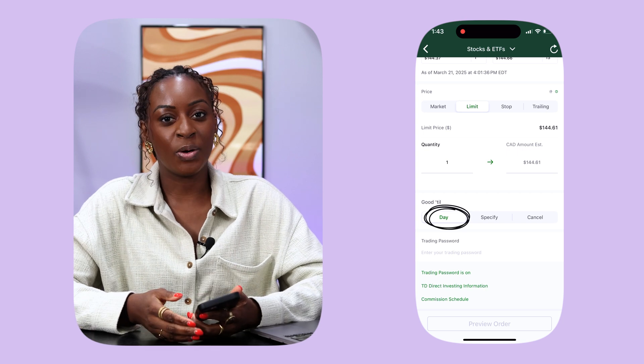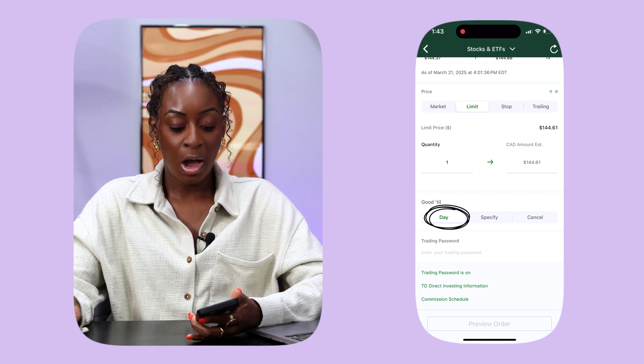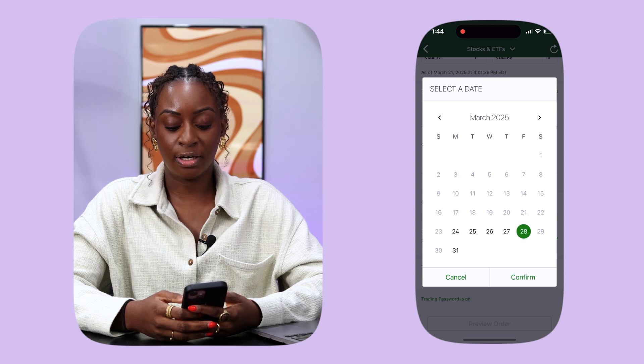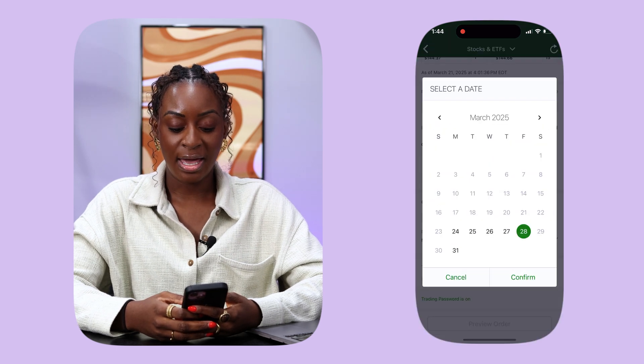The next thing you need to do for this order to go through is to set when this order is good till. It can be good till the day, meaning that if I put this order in today, it will be good until 5pm that day. Or you can choose Specify, which means I can say I want this to be good until March 28th. That means if the stock goes up suddenly and doesn't reach your price until March 20th, it will keep trying to fill your order at the price you have set.